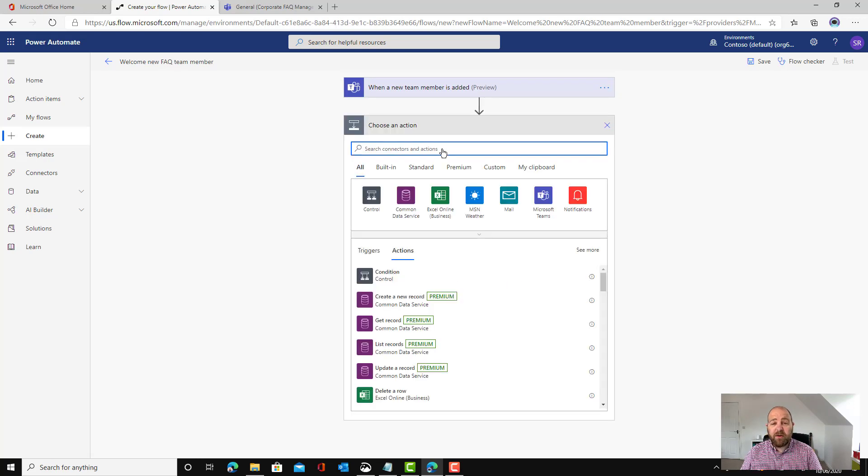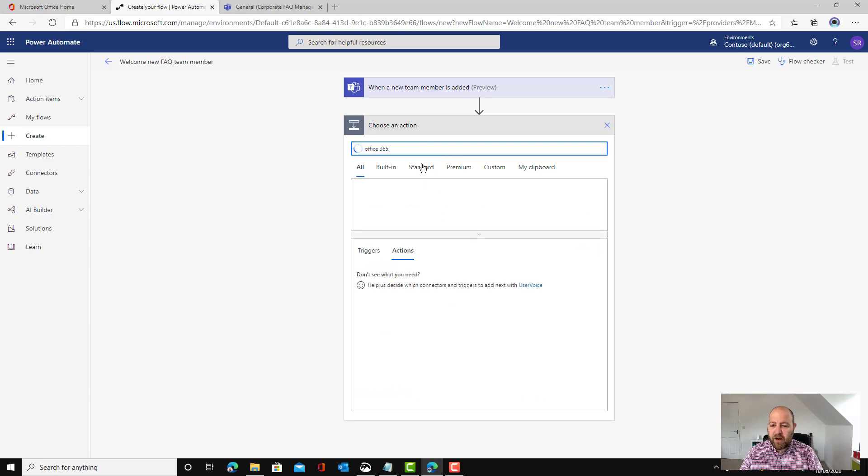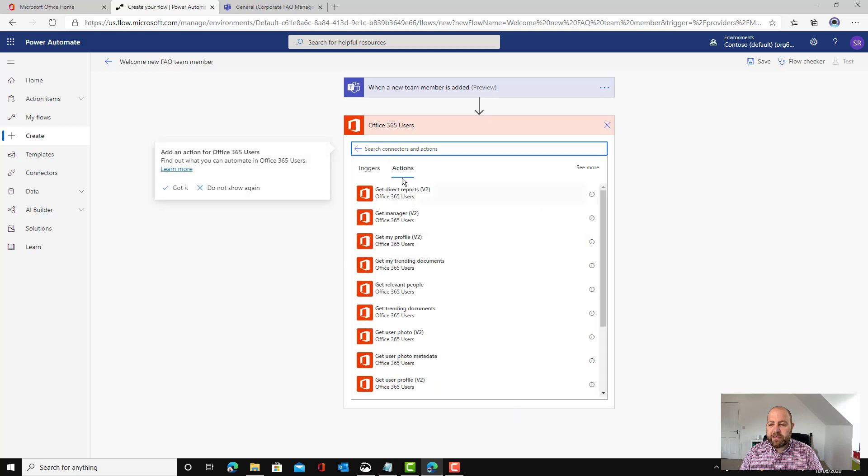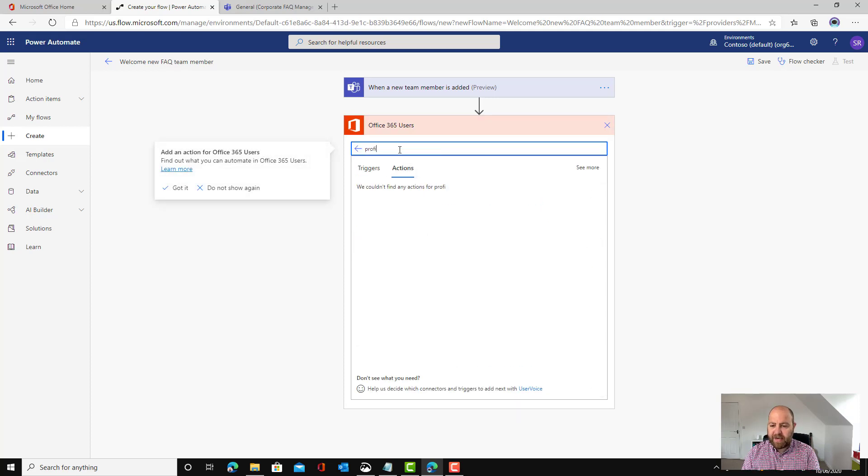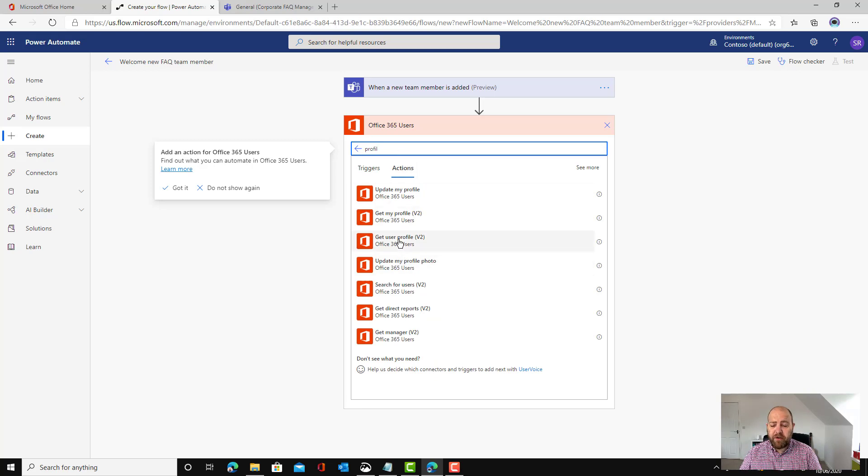A new step so we're going to find out more information about them. To do that we're going to go to Office 365 and we're going to go to the Office 365 users. And we want to get their profile. Not get my profile but get the user profile.